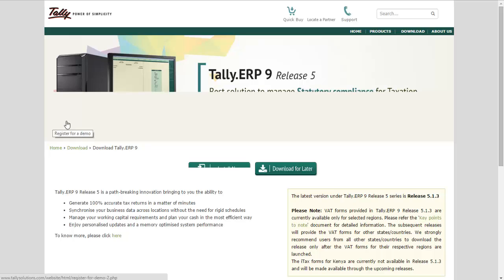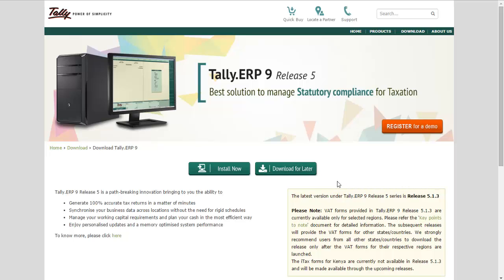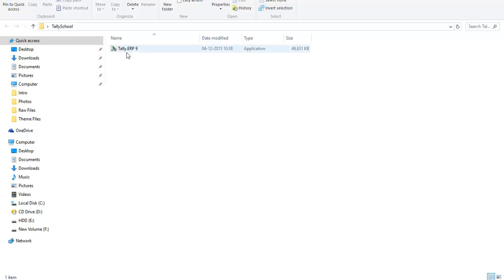A new page will open up with two options. Click on the 'Download for Later' button to download Tally. As you click, the setup will automatically start downloading, and you can save it. After downloading, you can use that setup to install Tally on different computers as well, so go for this option. The file is about 30 to 40 MB — after you've downloaded it, it will look something like 'TallyERP9 Setup'. The name may be different but it's around 50 MB.